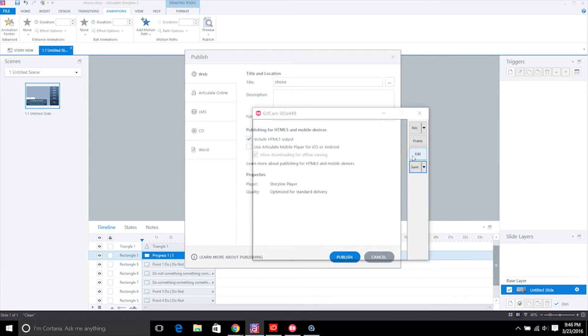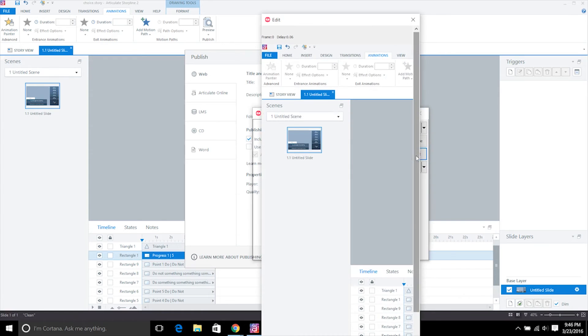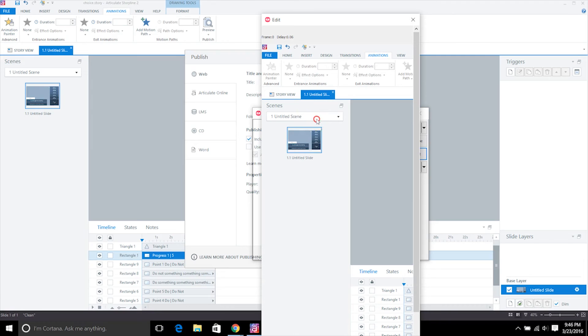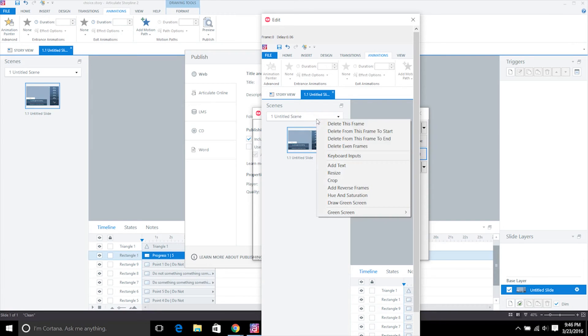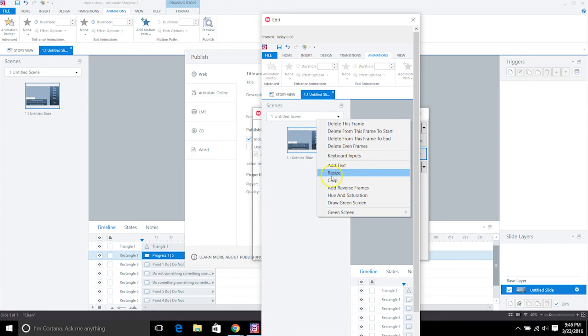And in addition to that, there's also an edit option so you can edit your animated gif in here. There's lots of different options for this. You don't see anything right away. What you have to do is right-click and then you'll be able to edit. You can delete frames, add text to the screen, resize, crop.